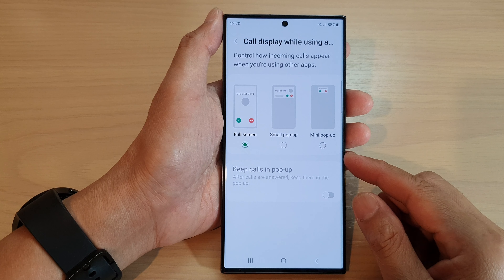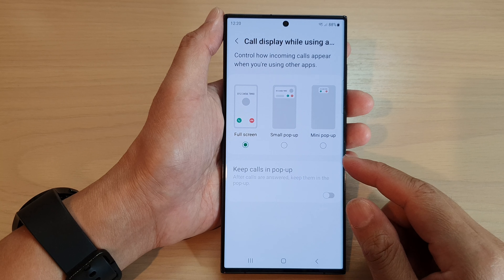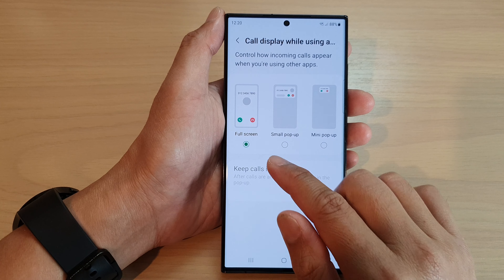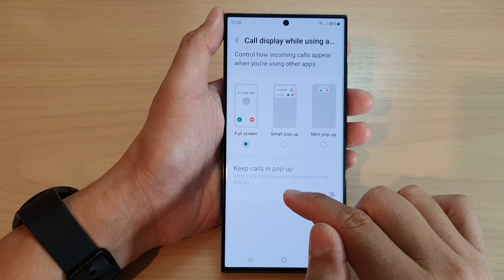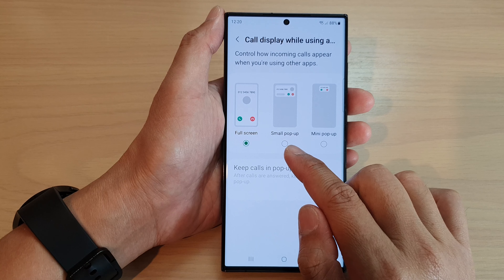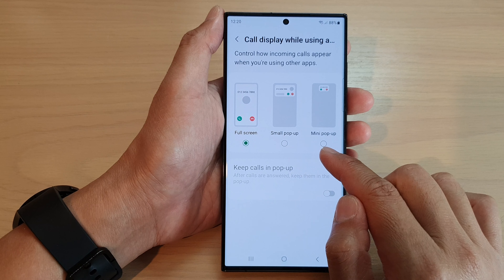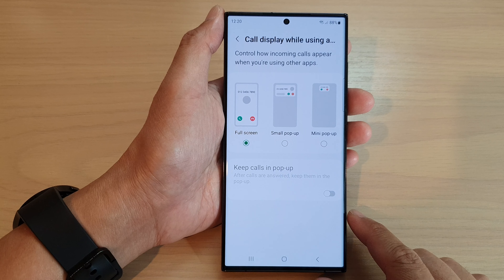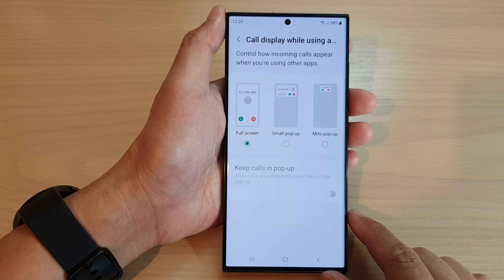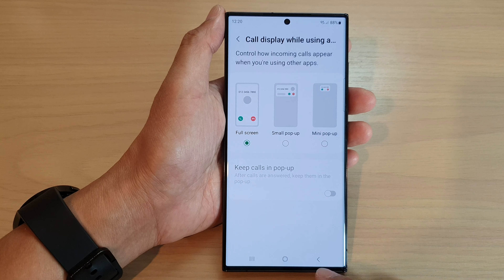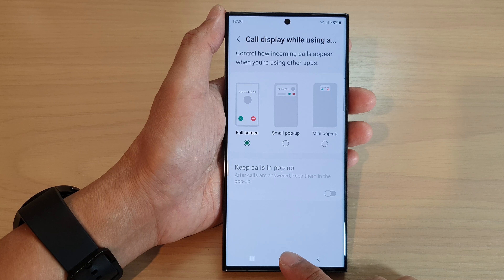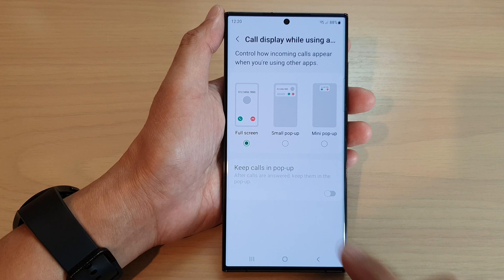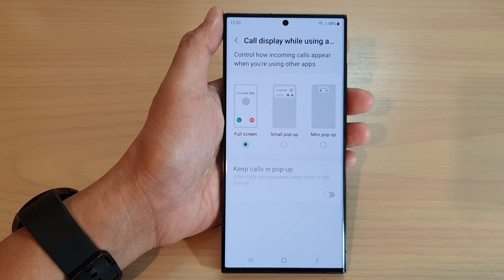Hey guys, in this video we're going to see the incoming call in full screen mode versus small or mini pop-up on the Samsung Galaxy S23 series. So this is a full screen mode.